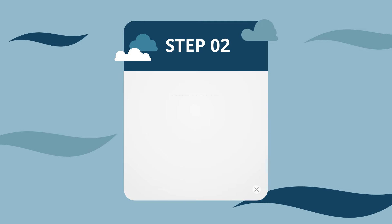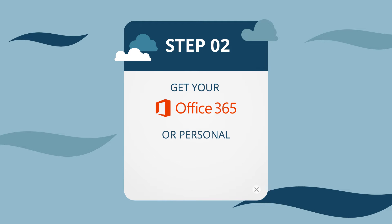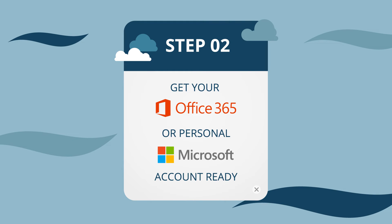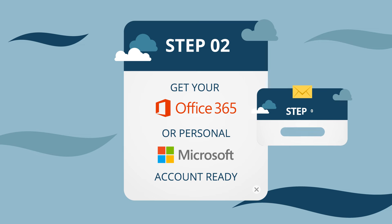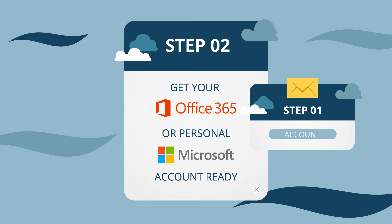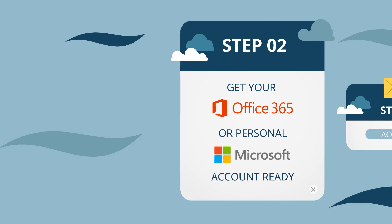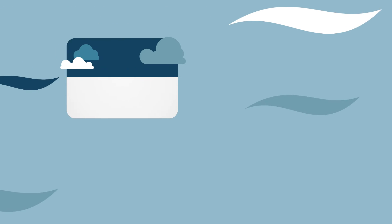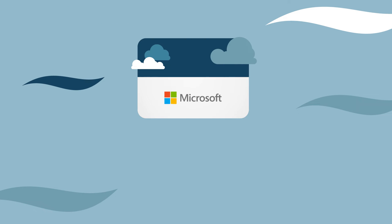Step 2. Get your Office 365 or personal Microsoft account ready. The SSI Nexus account created in Step 1 will identify you on the platform. You also require a Microsoft account to log in to SSI Nexus.